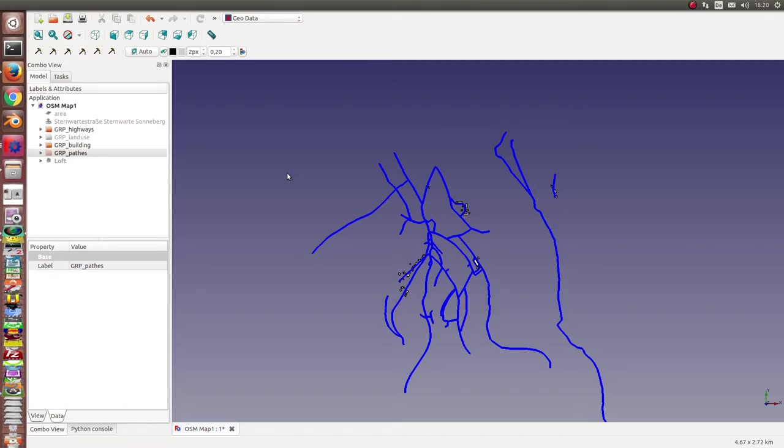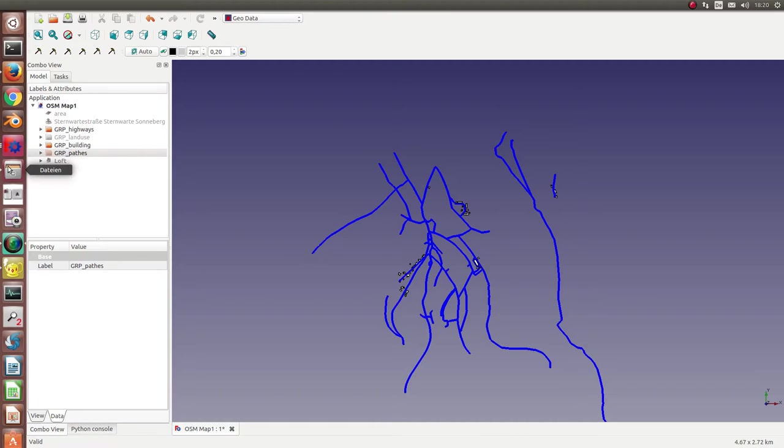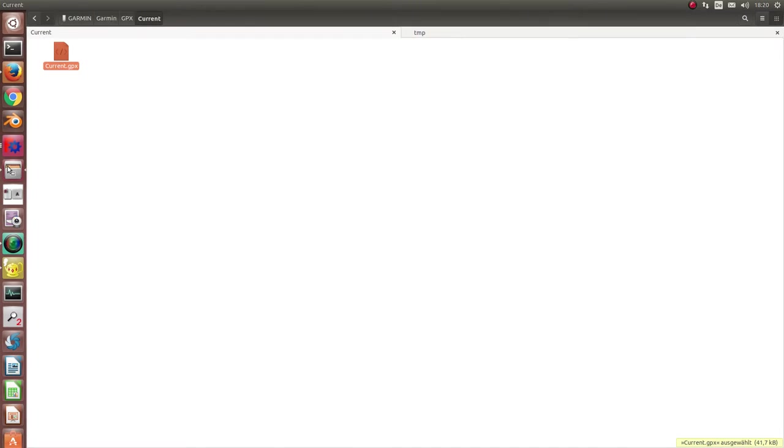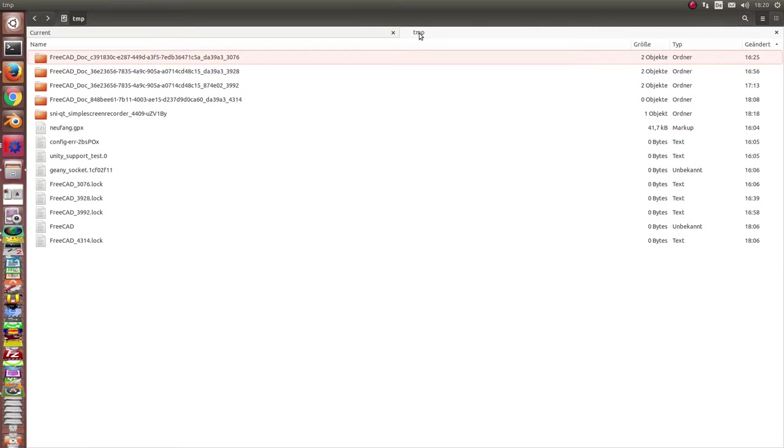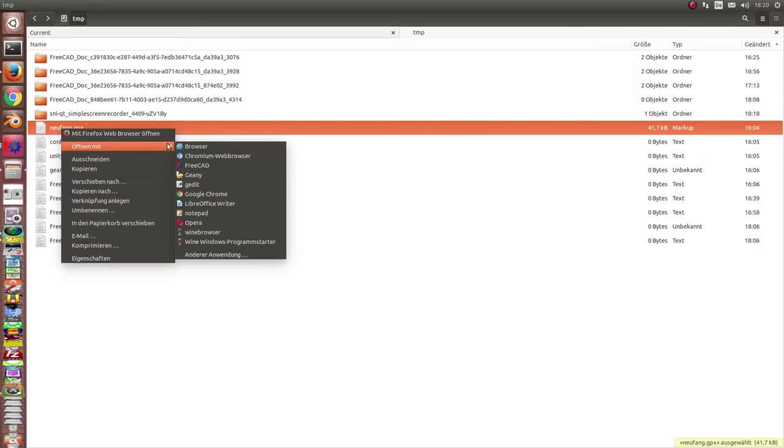And now I want to demonstrate how I can import this path into FreeCAD. First, here is the file on the GPS tracker. And I have made a copy into this temp area of my computer.